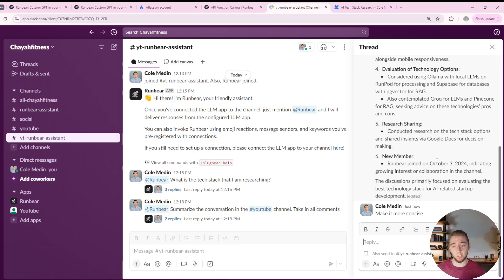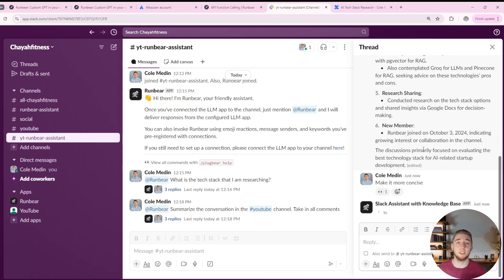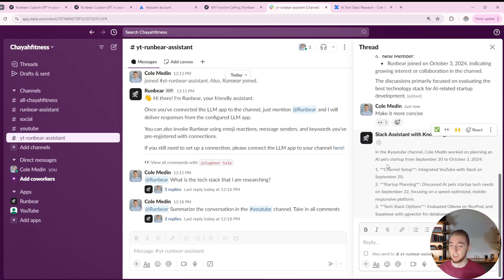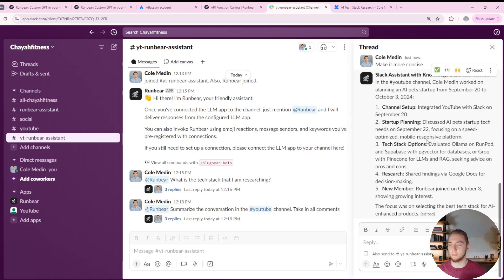And there we go. It gave us a summary talking about the startup technology needs. It's a little bit long, so I can say, make it more concise. But this is looking really neat. And so I'll get even more concise summary. It'll spit out in just a few seconds. And now I saved myself having to read a bunch of messages.